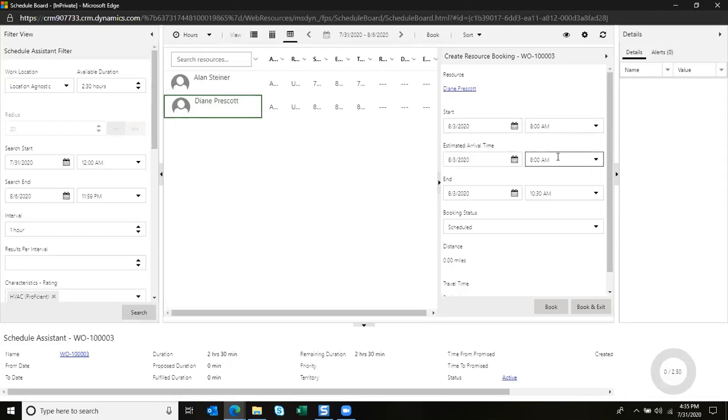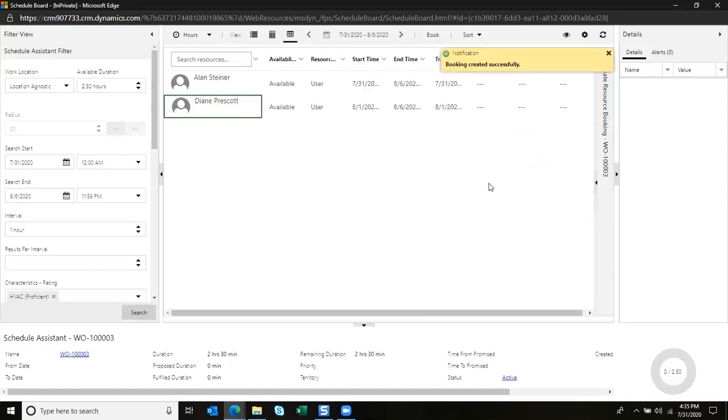We can schedule an estimated arrival time if she needs to be on site sooner, and it automatically will populate the end time. I'm going to go ahead and book and exit.